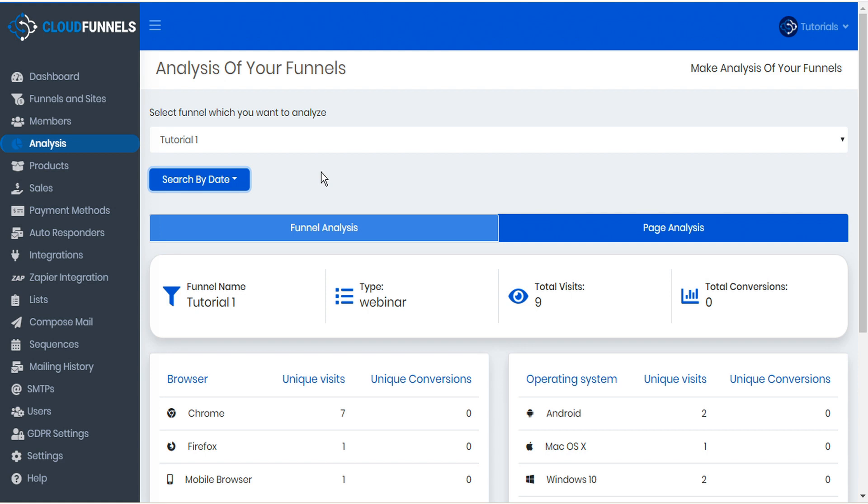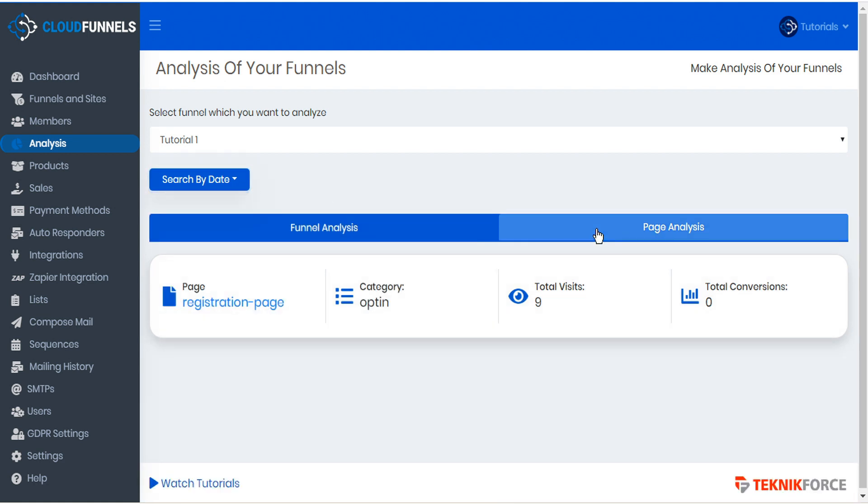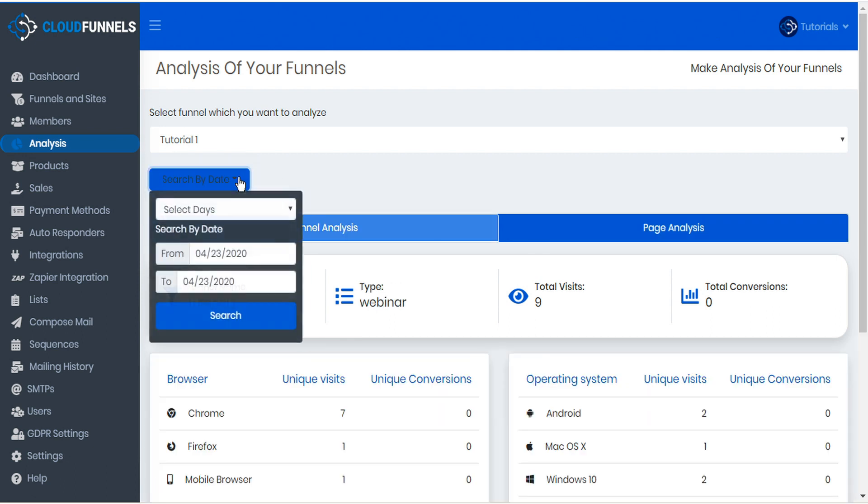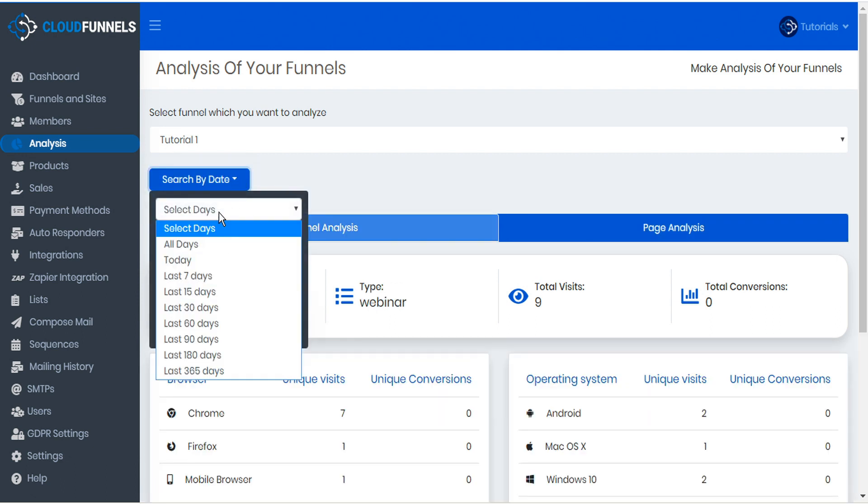This provides you with an overall analysis of either the funnel or individual pages. You also have the option of filtering your analysis by date or by select days.